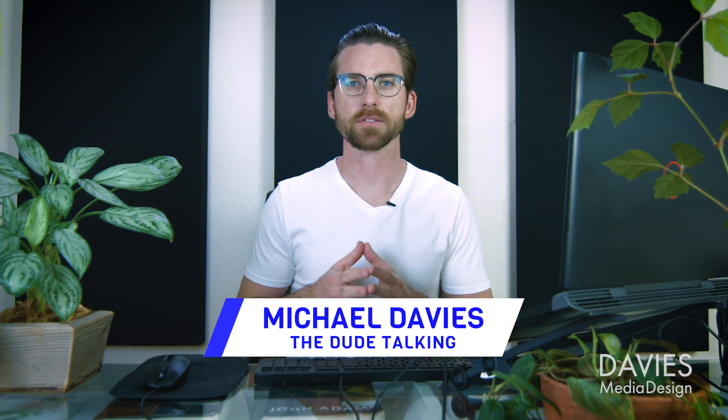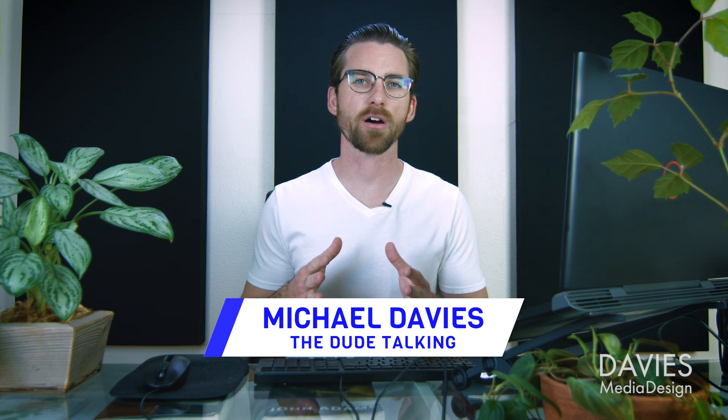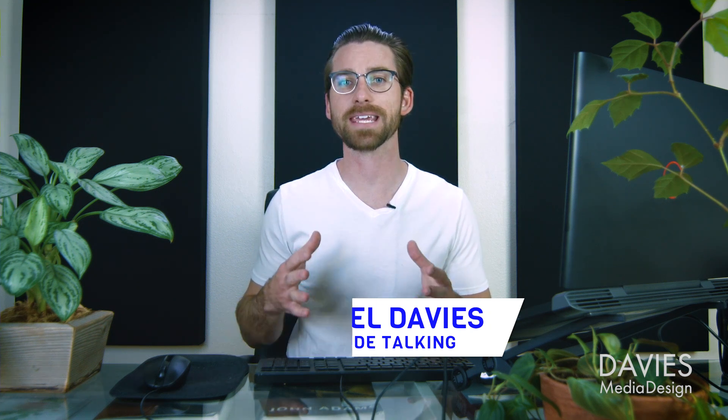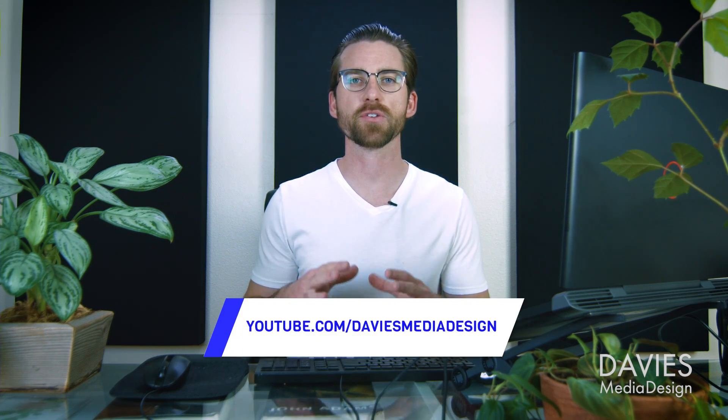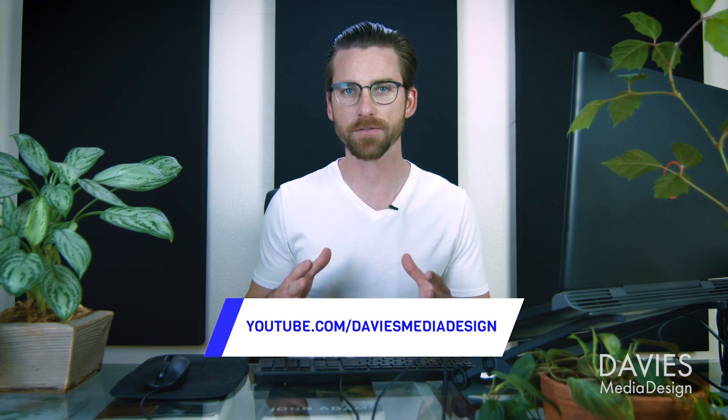Hello and welcome to yet another tutorial by Davies Media Design. My name is Michael Davies and in today's tutorial I'll be showing you how to create a cool neon photo manipulation effect. I'll be using GIMP version 2.10.18, which is the latest version of GIMP at the time of this tutorial.